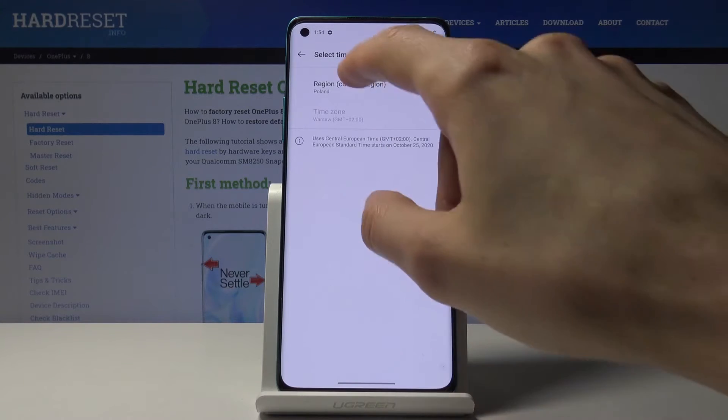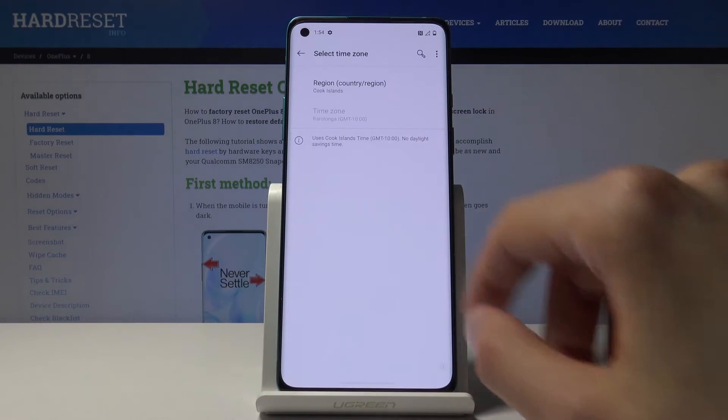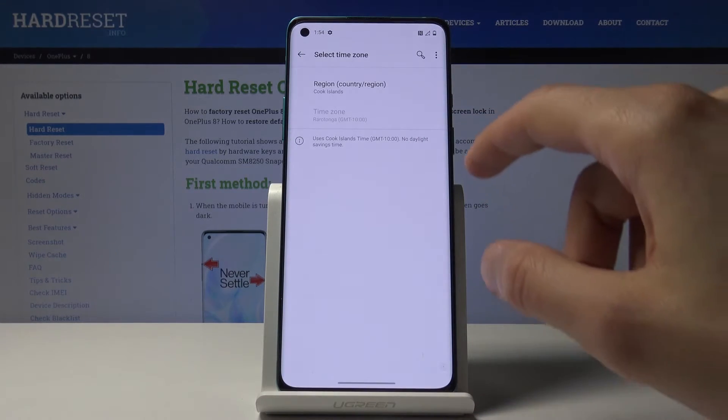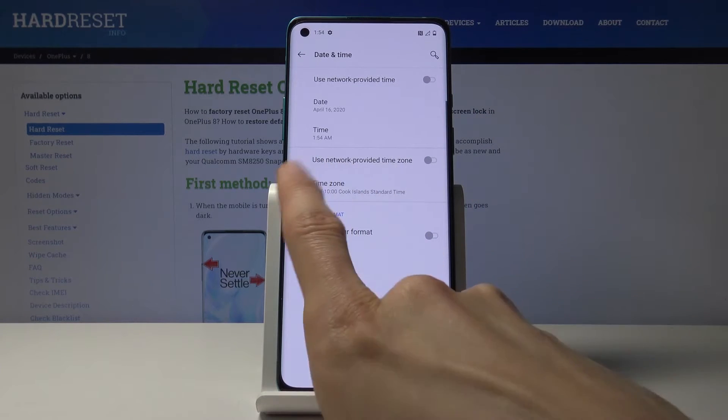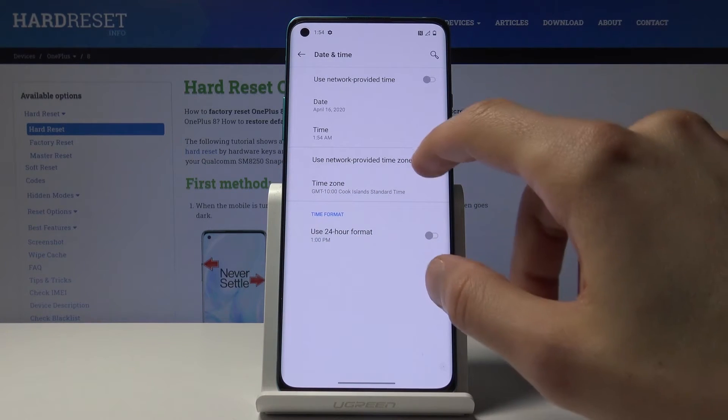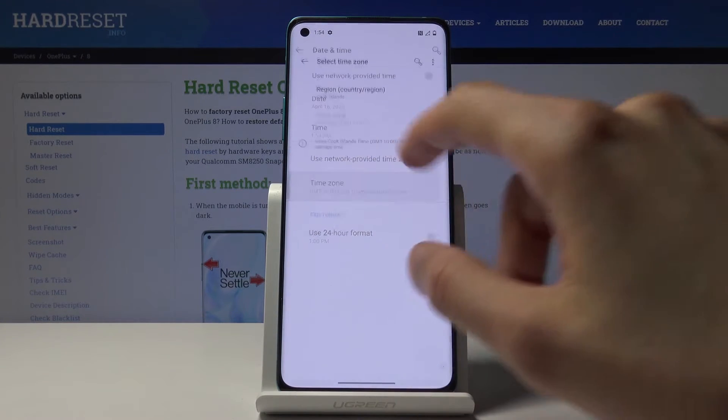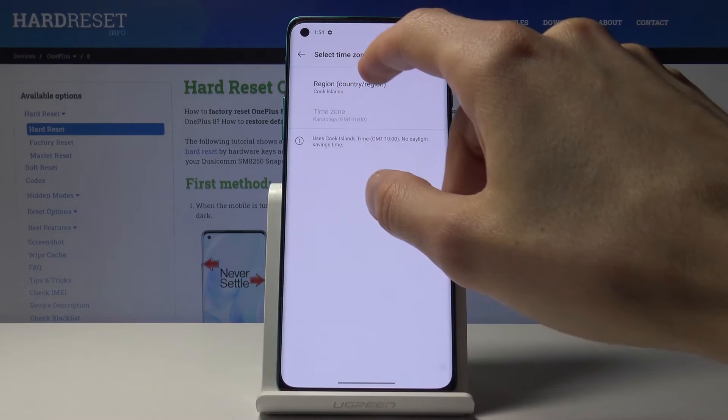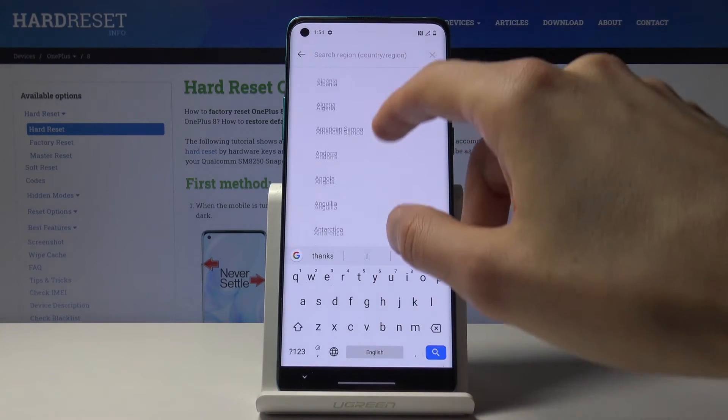If I change the timezone to something else... it changes, or doesn't actually change... it actually did, I think.